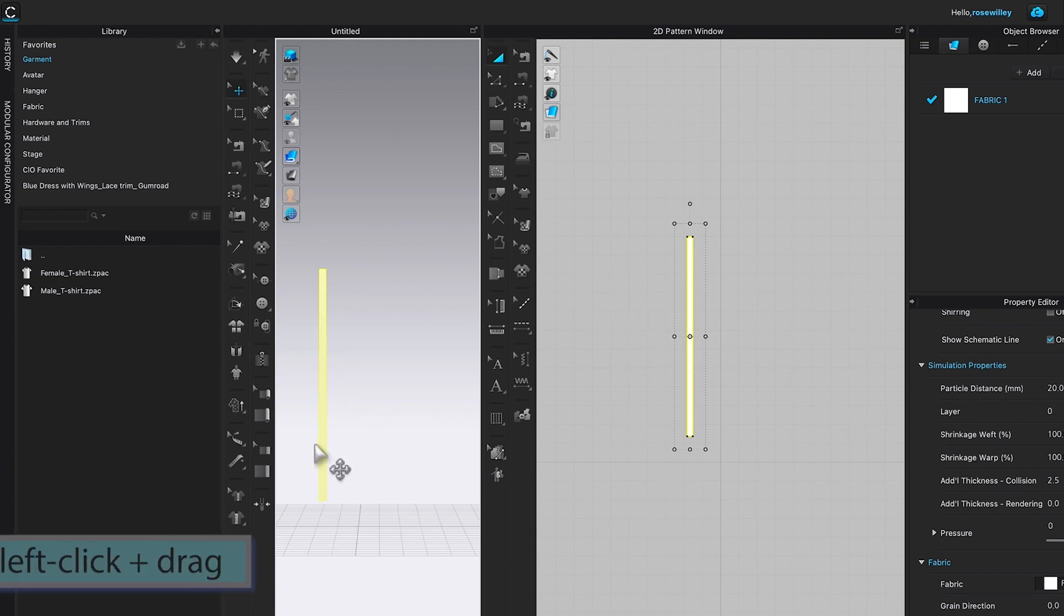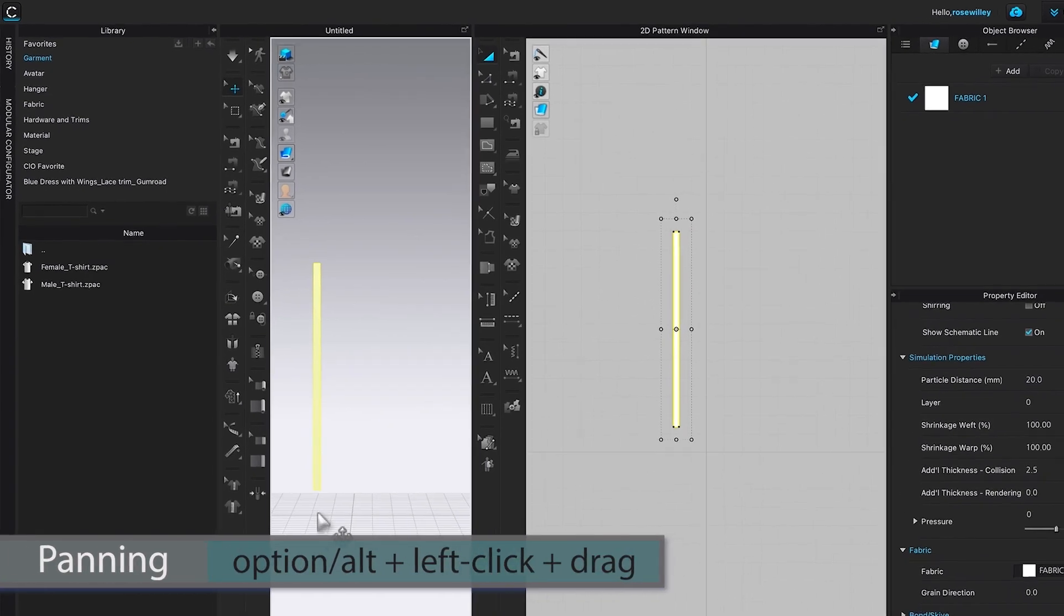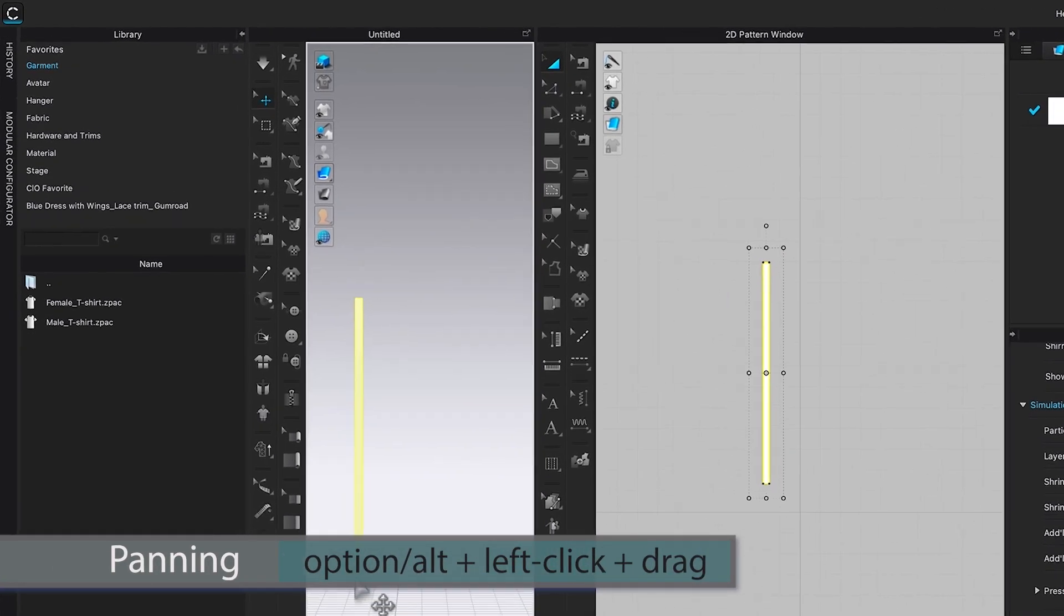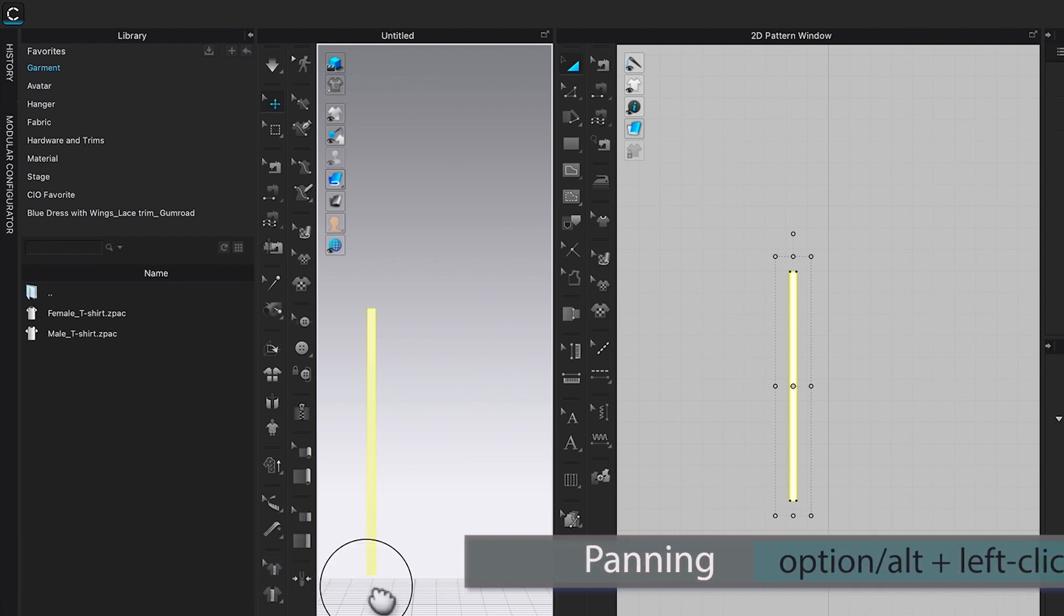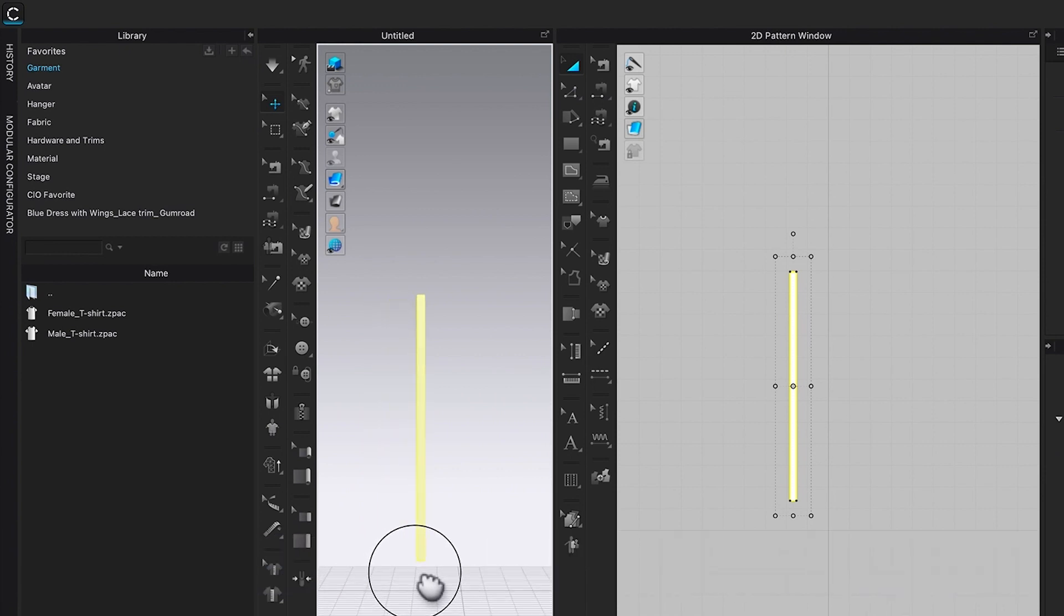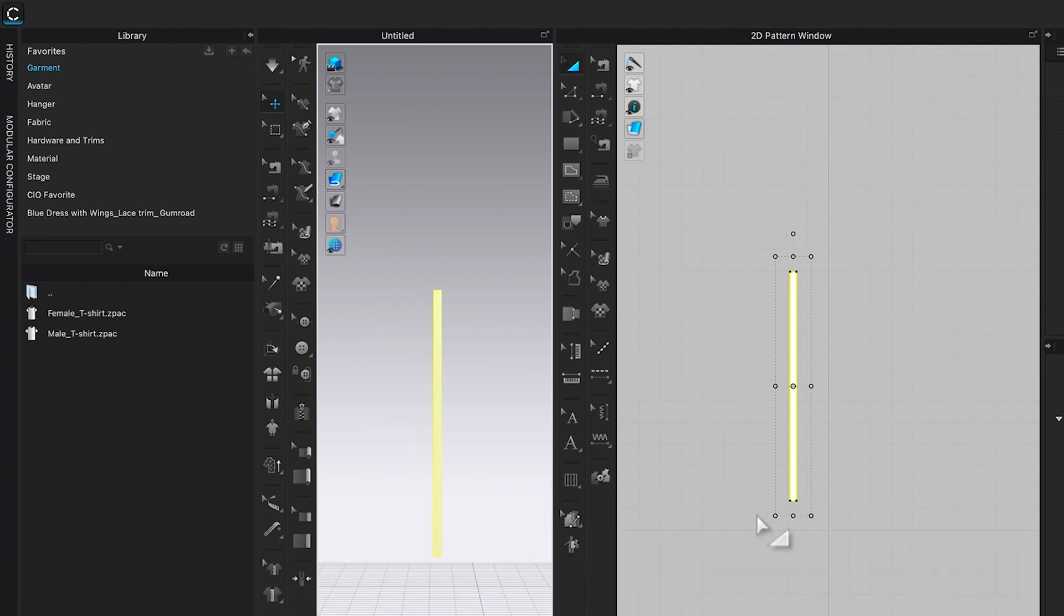Next, I'm going to pan this 3D workspace to the right by pressing down Option Alt, left click and then click and drag it to the right. After that, I'm going to come over here to this 2D window.